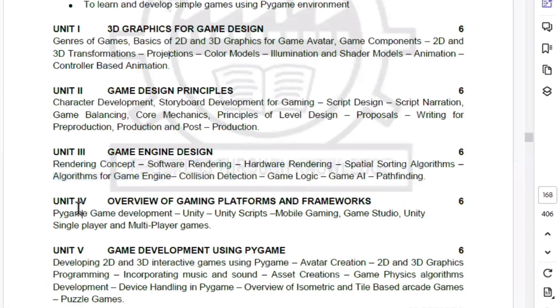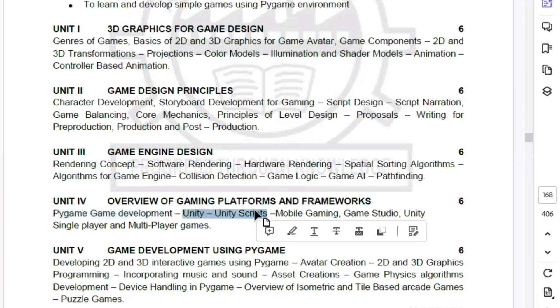There are 5 topics in the fourth unit. We have Unity and Unity Scripts, and we are going to cover the remaining 4 topics.